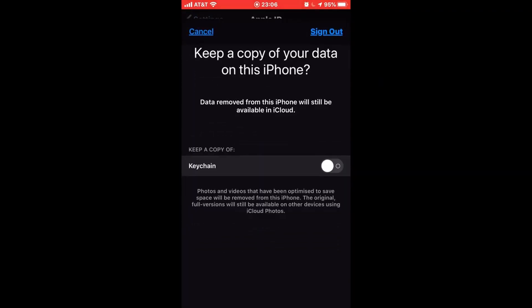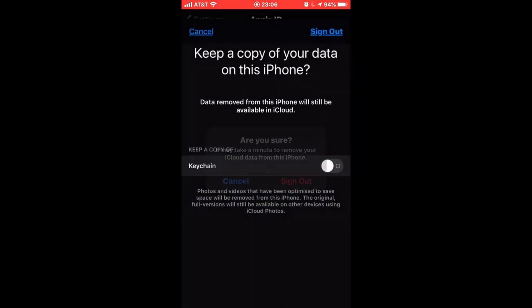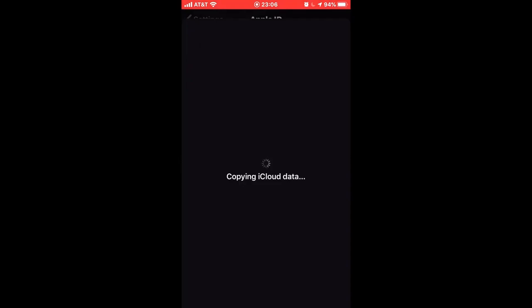Then you just type in your iCloud password — I already did this so I didn't have to. You can do whatever you want with that, keep it if you want, I would most likely want to. You just sign out. Signing out like this.